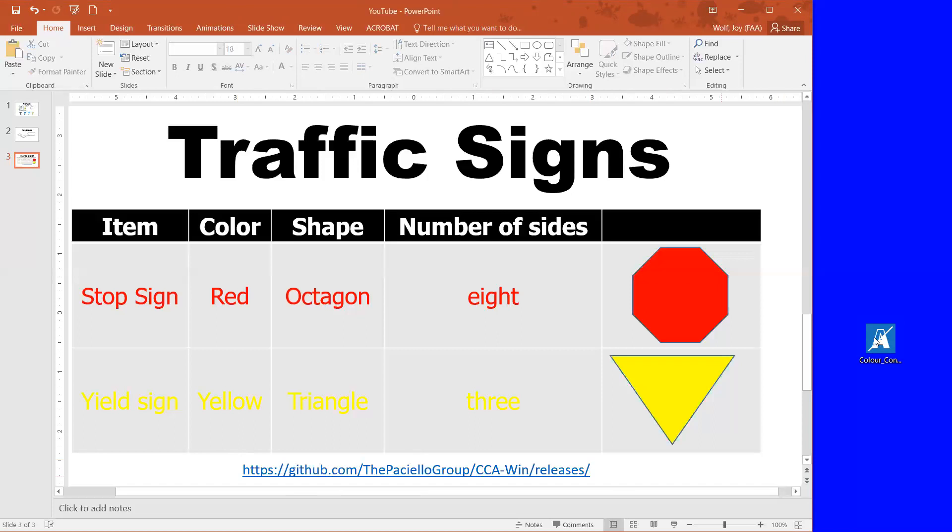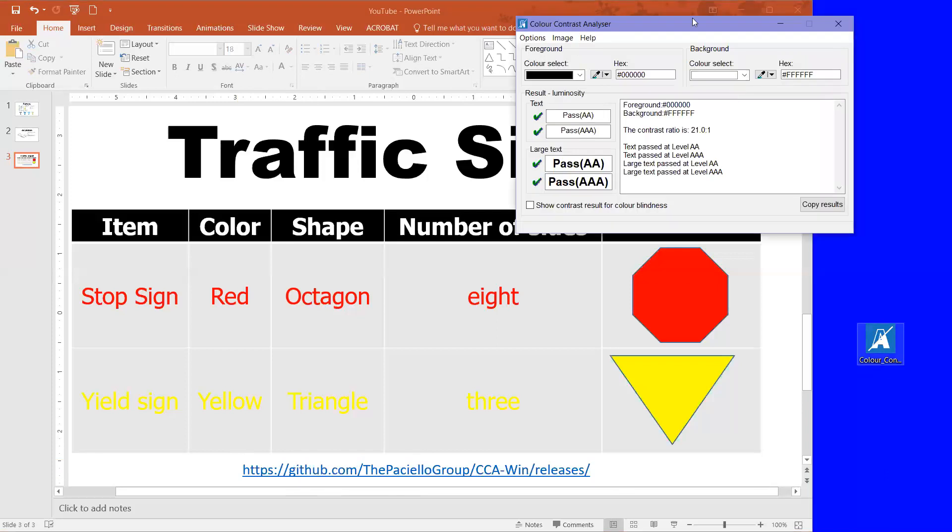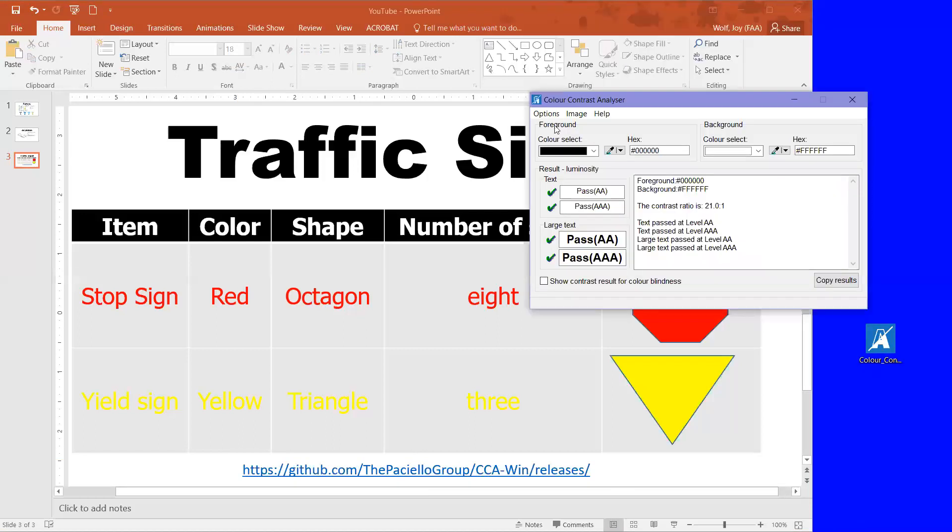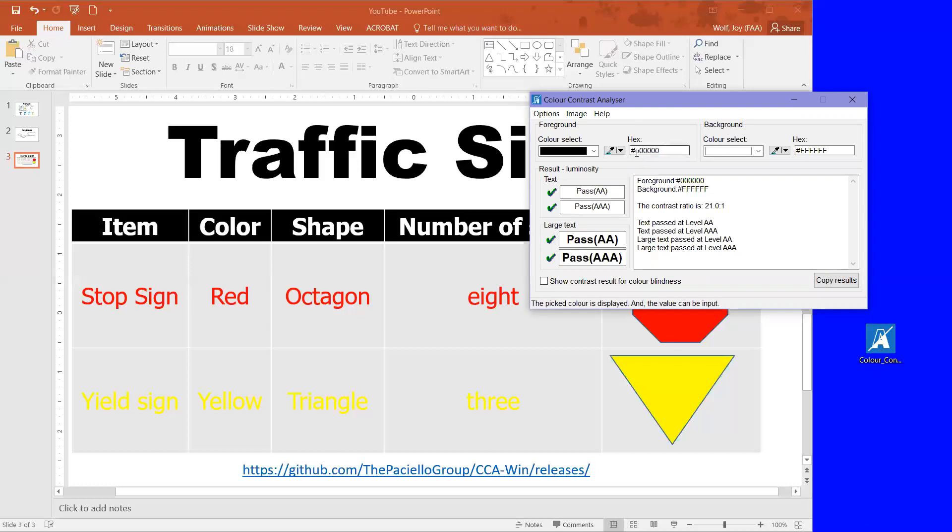So I'm going to open my color contrast analyzer and you see here at the top it's got foreground and background, and then each of these two sections have the color select, an eyedropper, or the hex number. Hex numbers are just color codes that you can use, like for black it's pound sign zero zero zero zero zero zero.